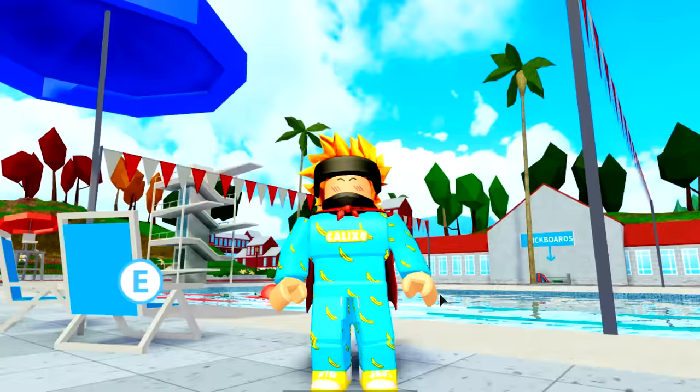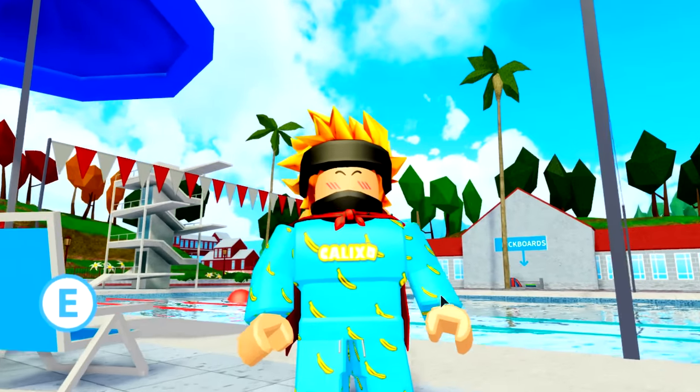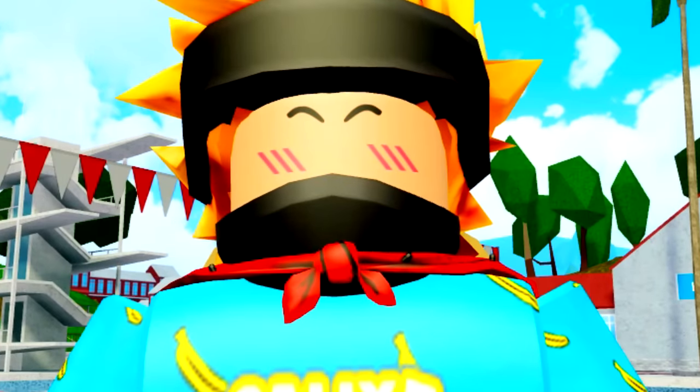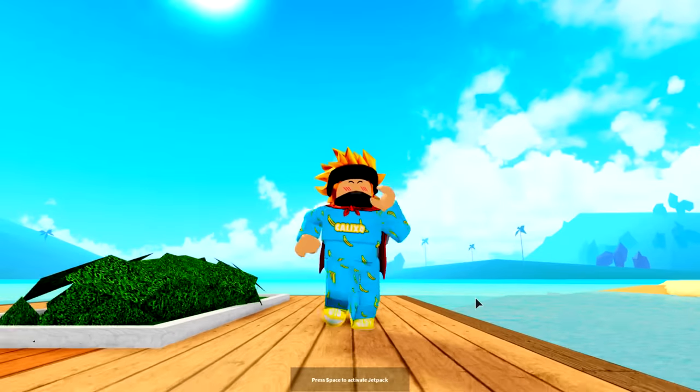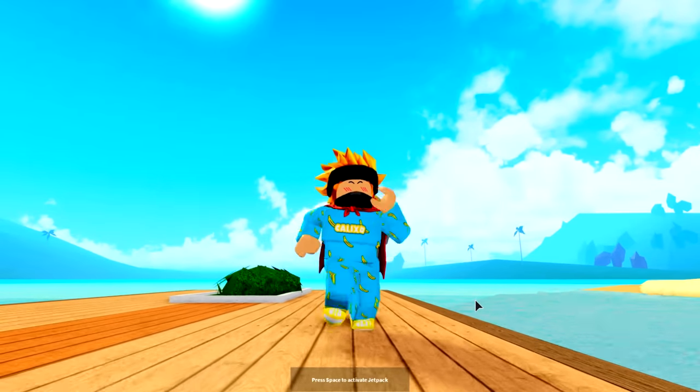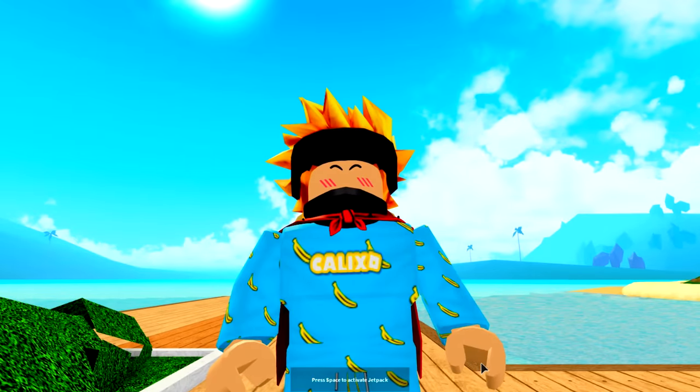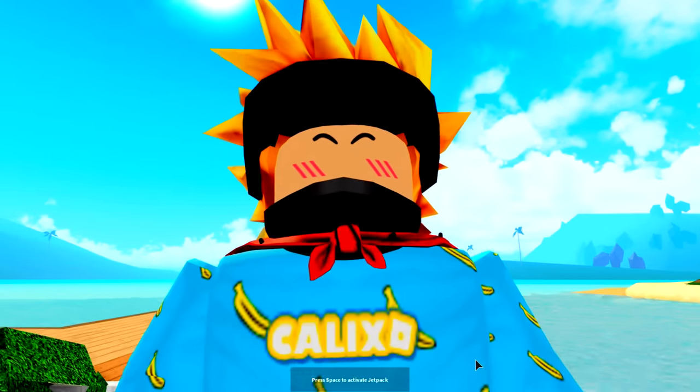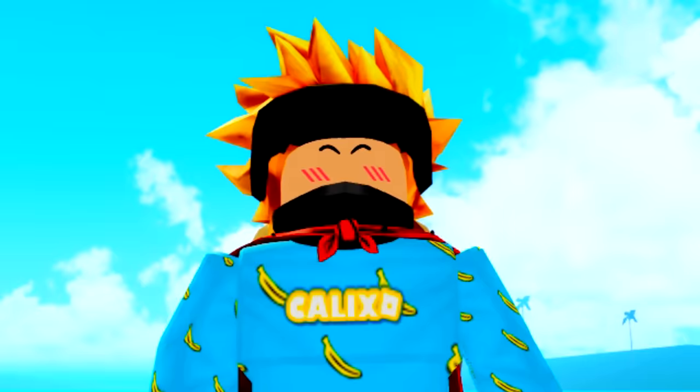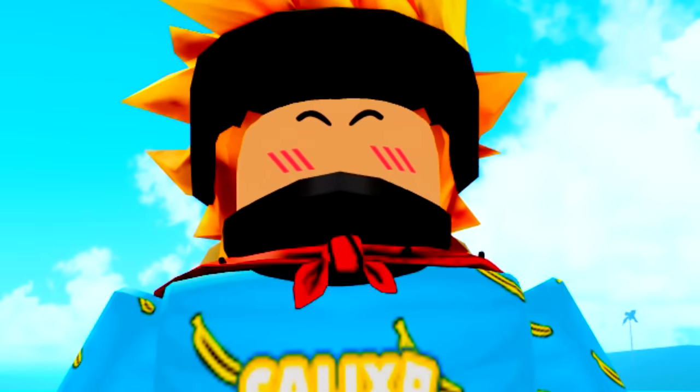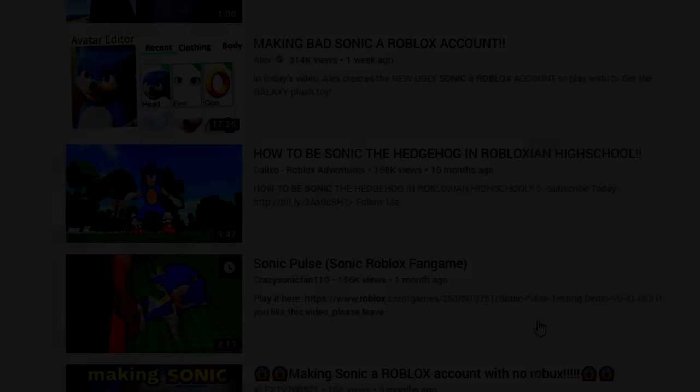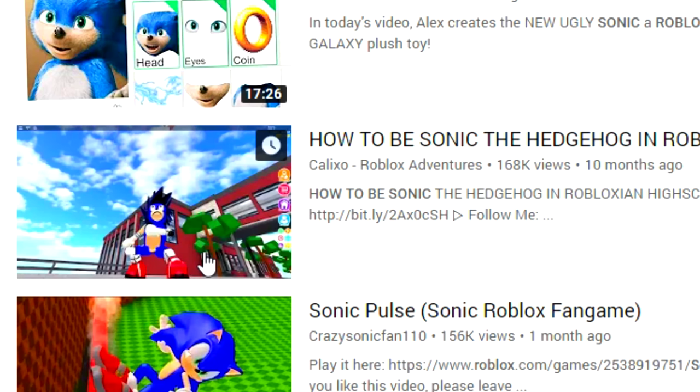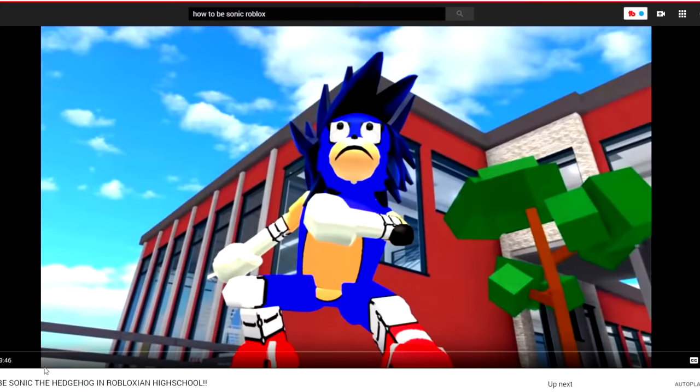And you guys are probably thinking, well, Callie, how can you recreate Sonic if you don't have a bad Sonic? Well actually, that is not true. A long time ago, back when I was a little girl, I created this video.